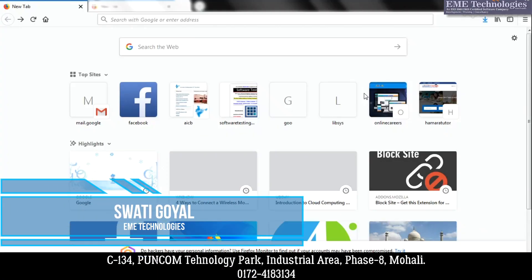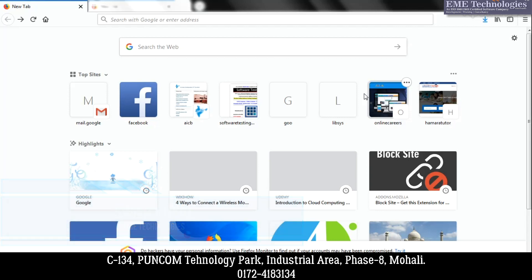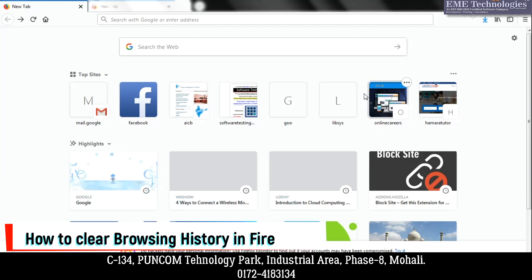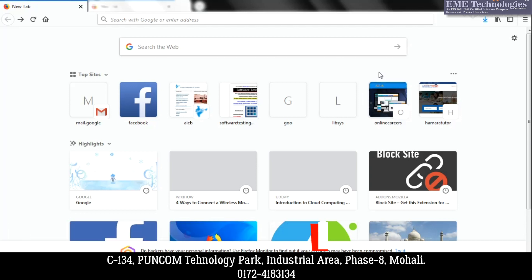Hello guys, welcome to our channel EME Technologies. This video is about how we can clear browsing history in Mozilla Firefox, so let's see how we can do that.